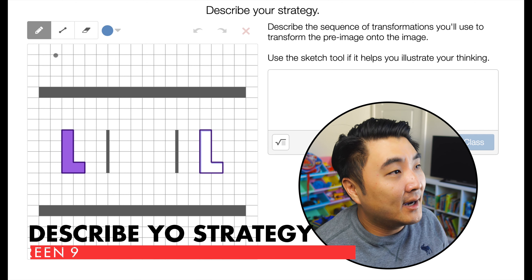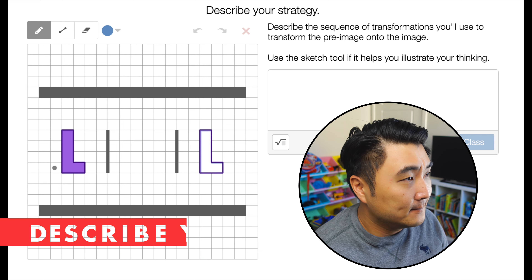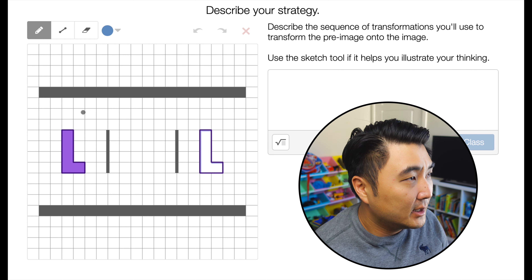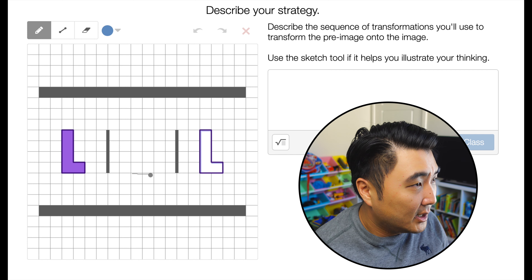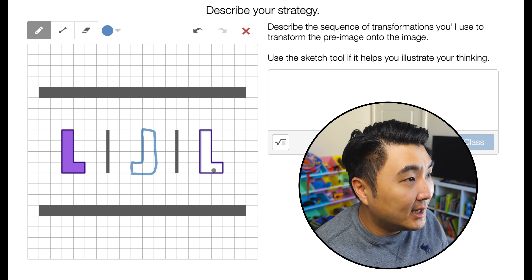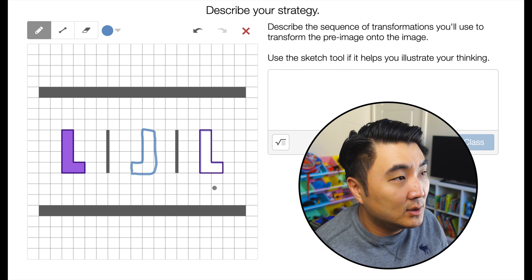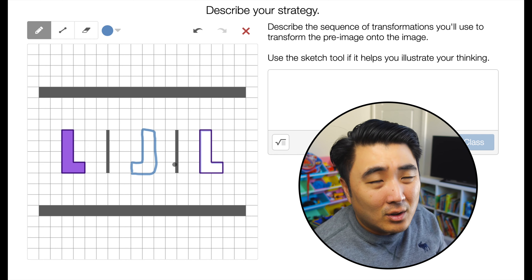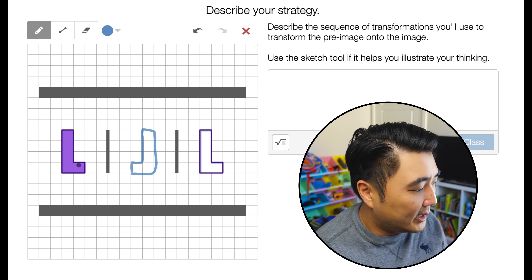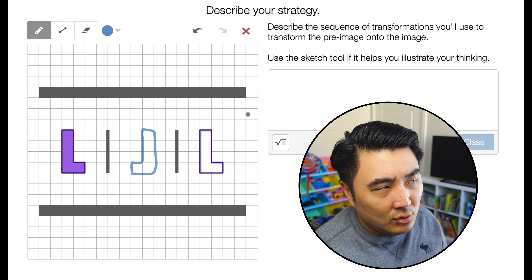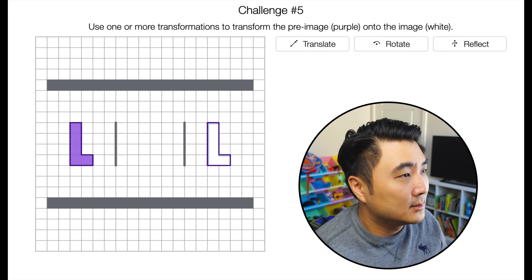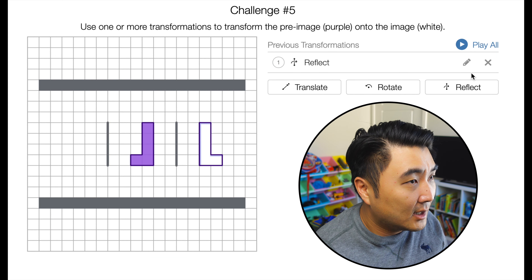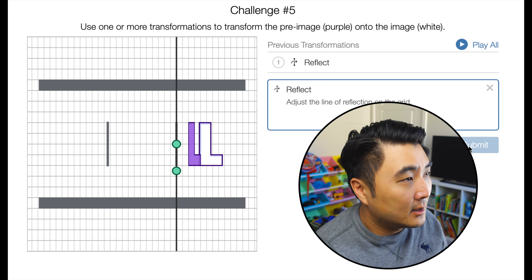Screen 9: describe your strategy. There are two obstacles here. You could do it in two reflections — reflect here at the midpoint, which puts the shape in this configuration, then reflect again across that line of reflection and you end up in the right place. Or I think it's easiest to just do two reflections. Line of reflection here first, then another line of reflection right here. There you go.